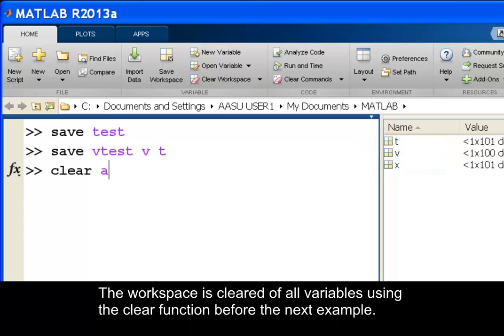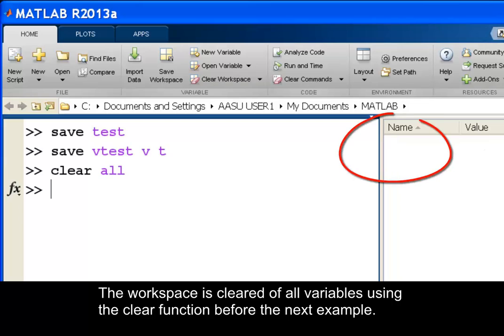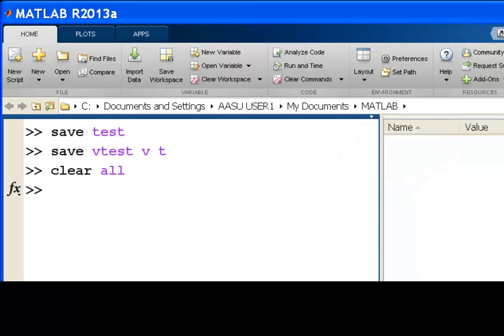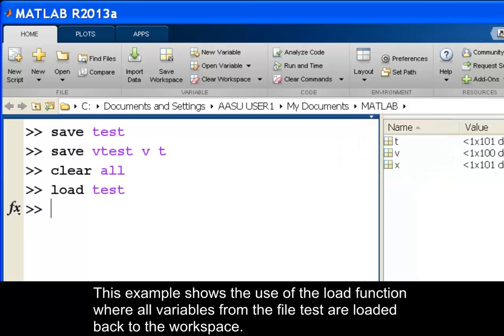The workspace is cleared of all variables using the clear function before the next example. This example shows the use of the load function where all variables from the file test are loaded back to the workspace.